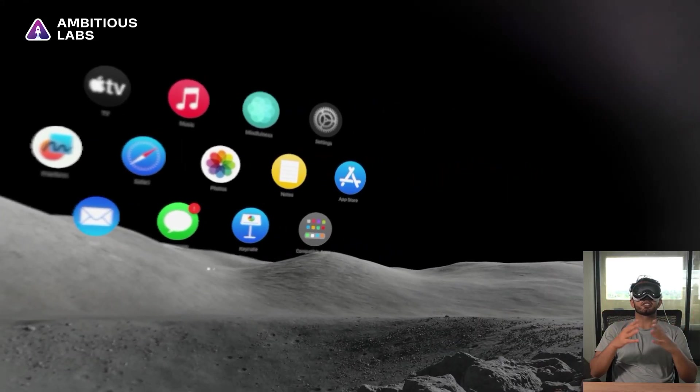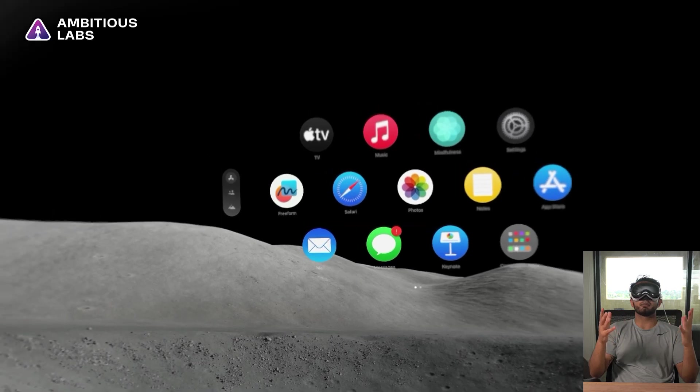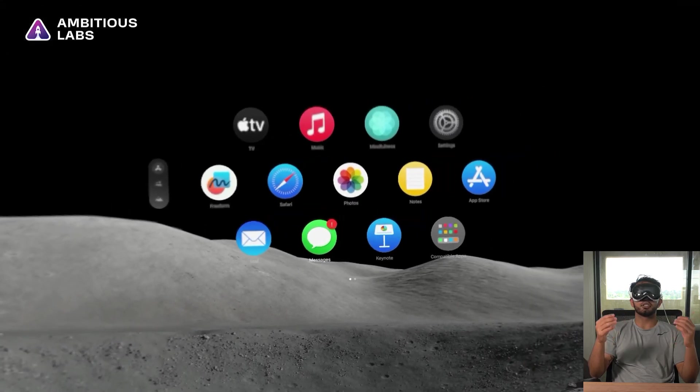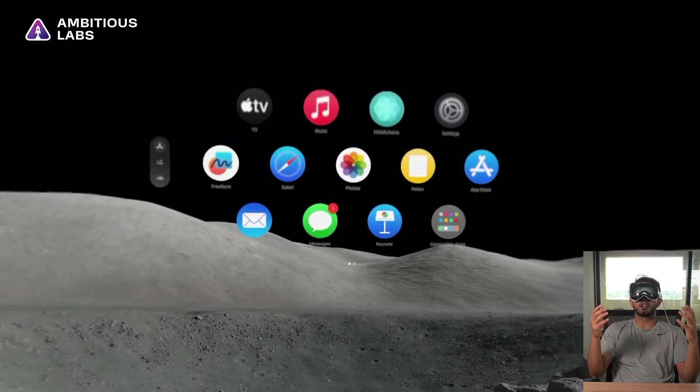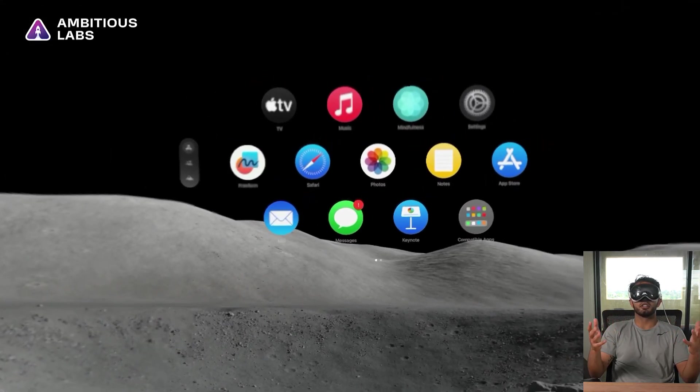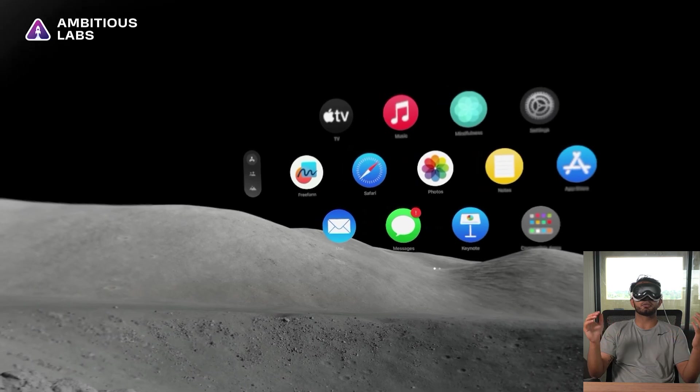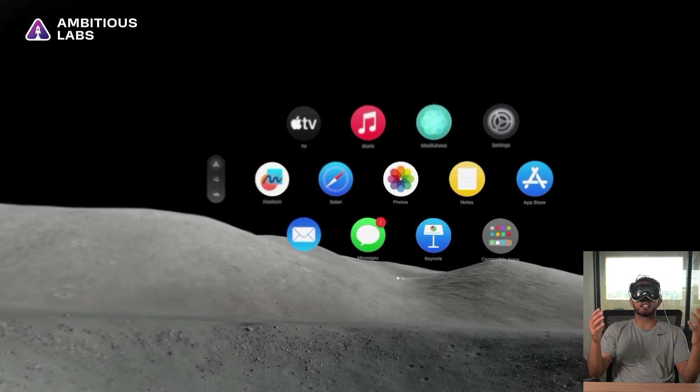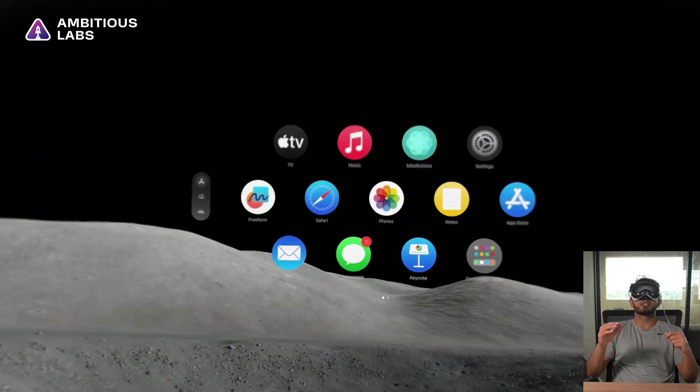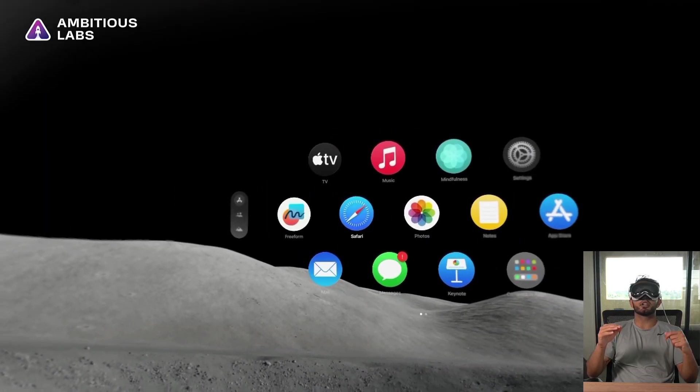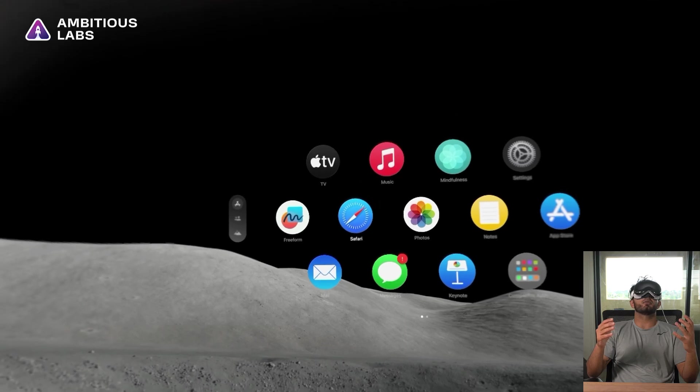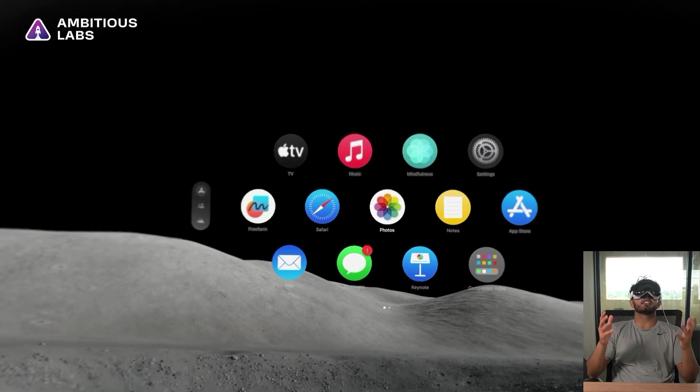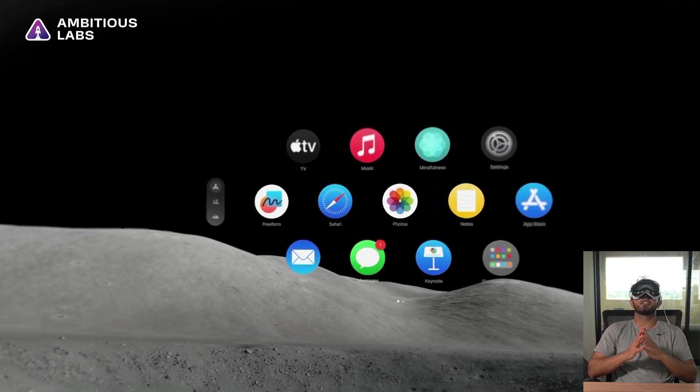So this is the Vision OS homepage, and I'm going to try to build an app using an app building tool called Flutter Flow. Flutter Flow is a drag and drop app building tool that can be accessed from pretty much any browser. So Flutter Flow works on all major web browsers, and the one that's natively supported by the Vision Pro is Safari.